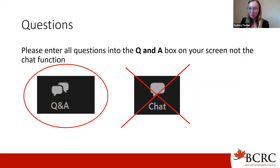Just a reminder that this webinar is being recorded, and a link to that recording will be sent to everyone who is registered, even if you were unable to attend live.